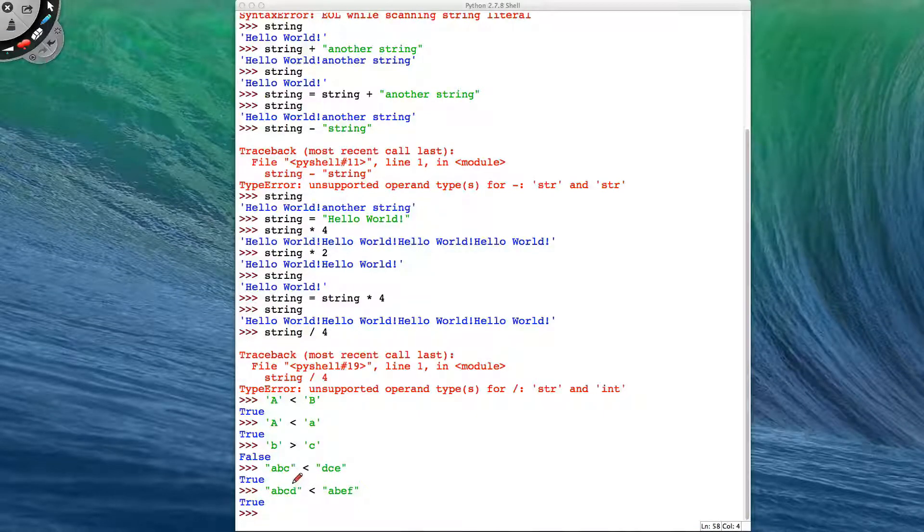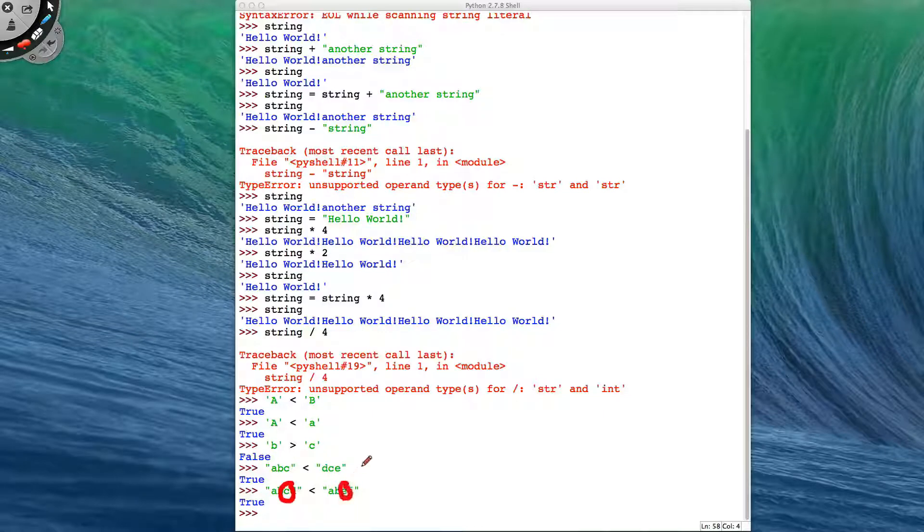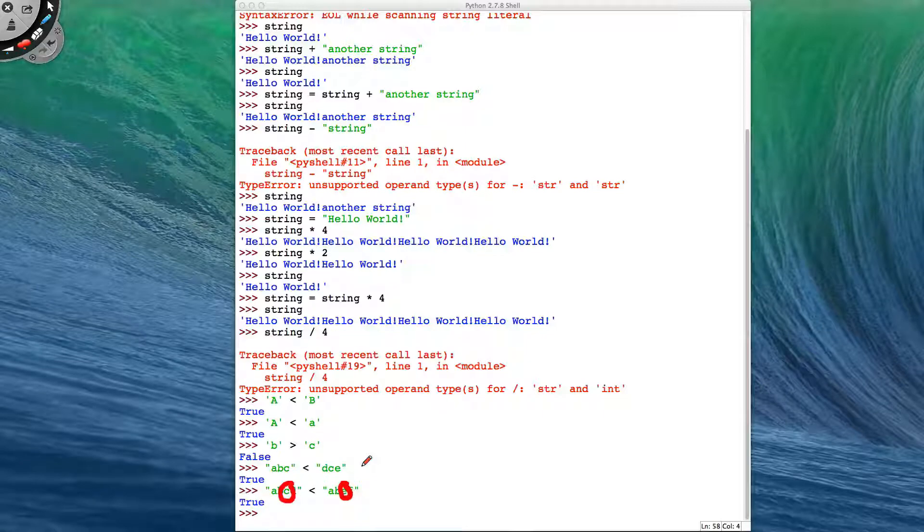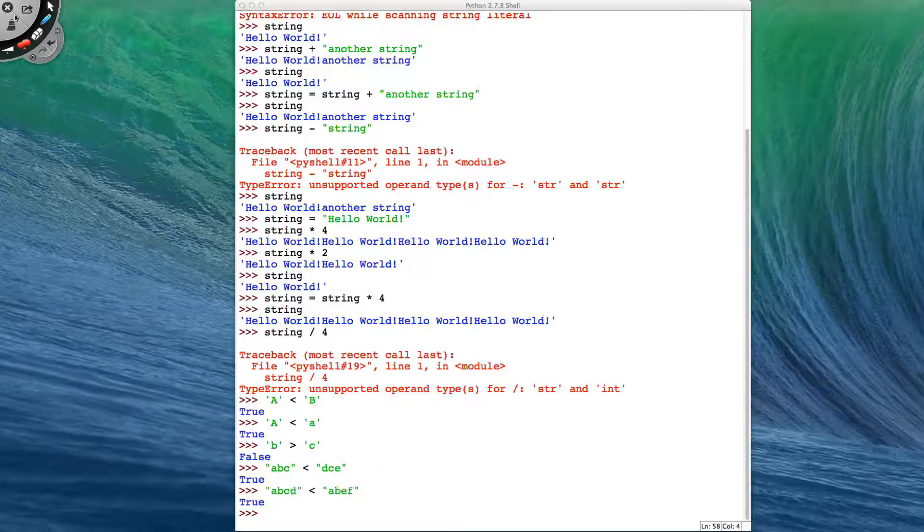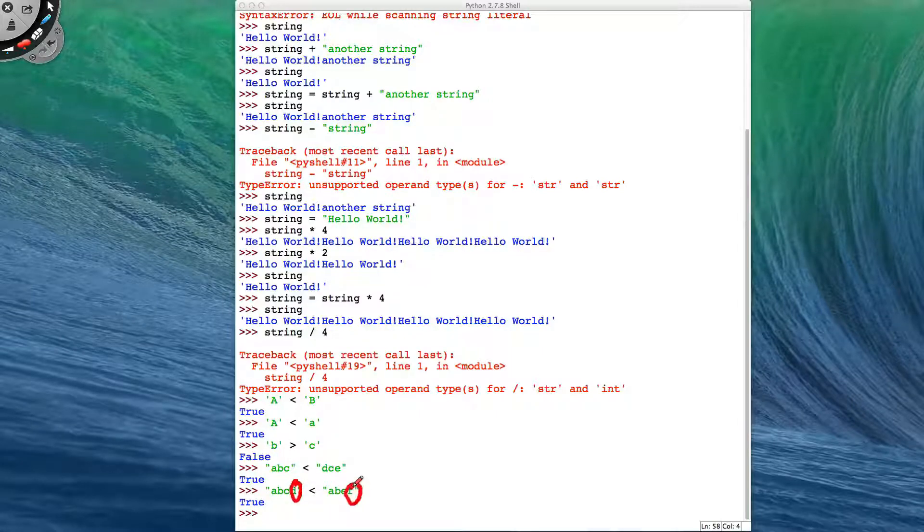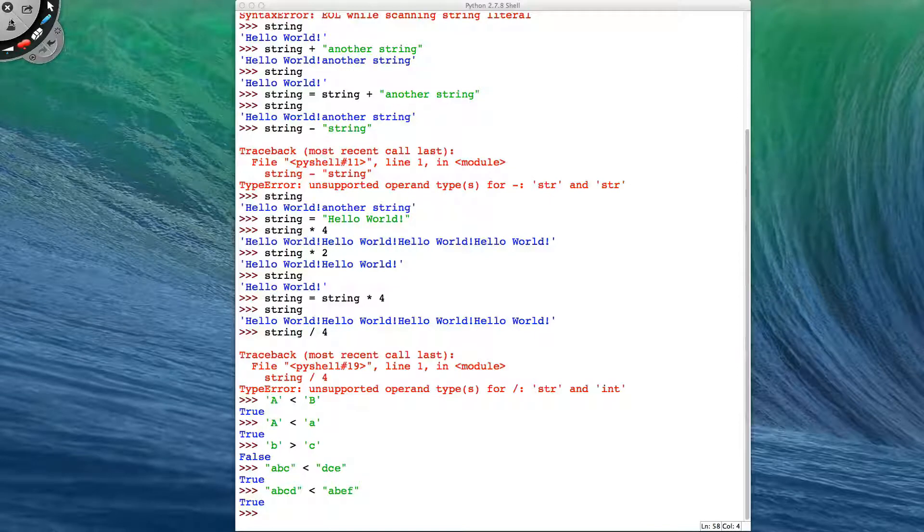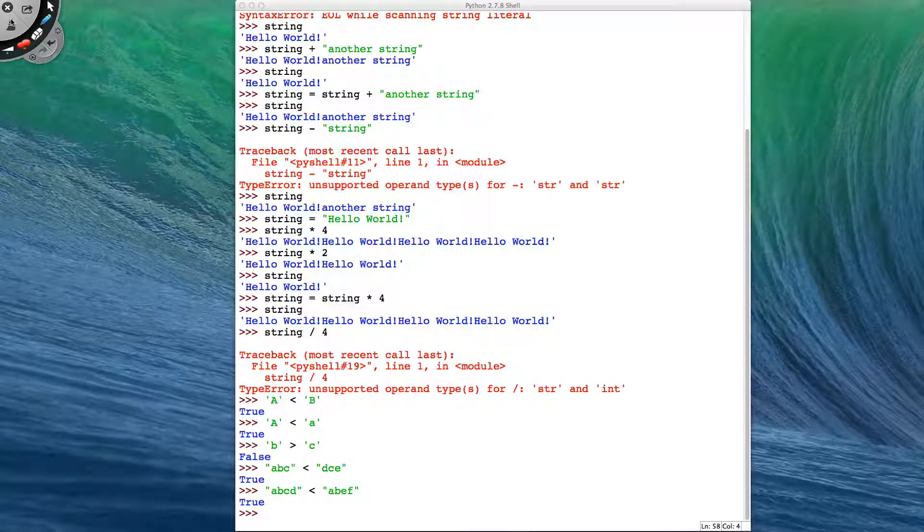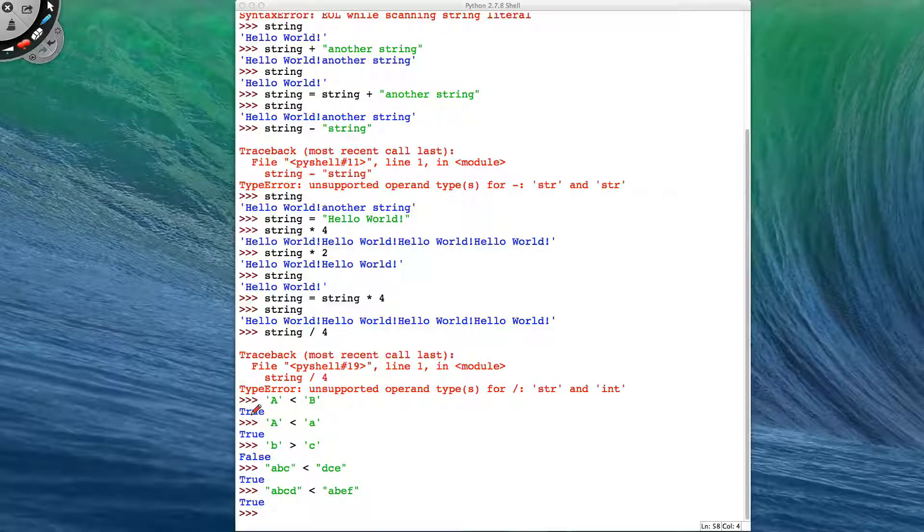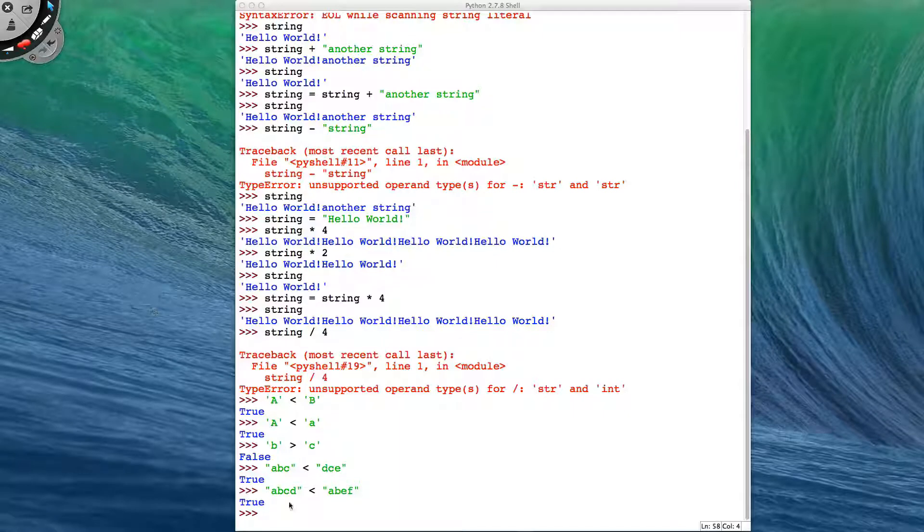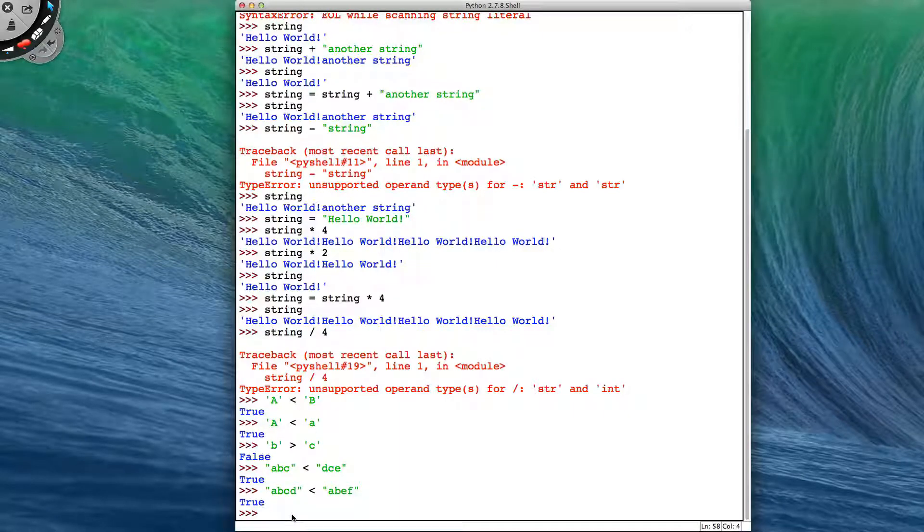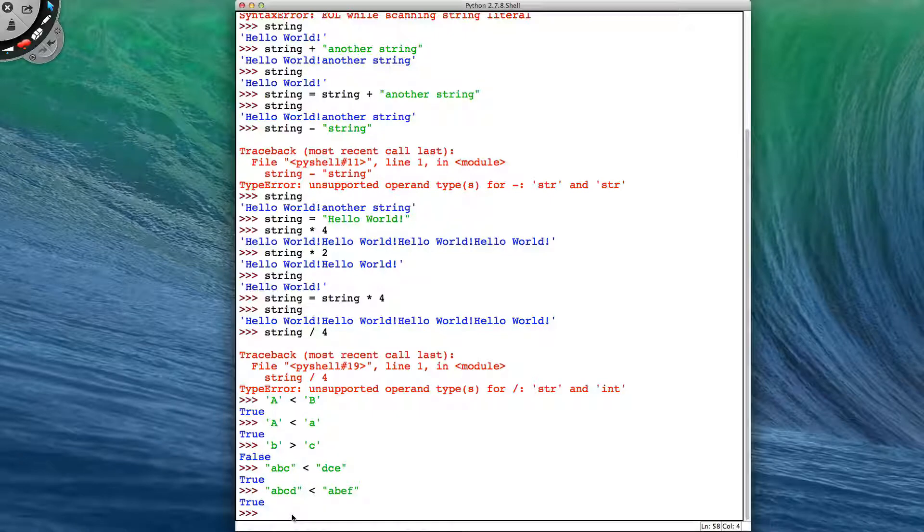And then it looks at the C and the E. C is less than E, so it can now tell us that this is true. It doesn't even bother to look at the D and the F and compare those. Because it's found an answer, it can give out an answer right away. There's no point wasting time looking at the rest of the string. This helps because when we are wanting to order our words in a particular manner, we want to do it in the way we understand alphabetical ordering. And Python's way of doing it gives us that functionality.